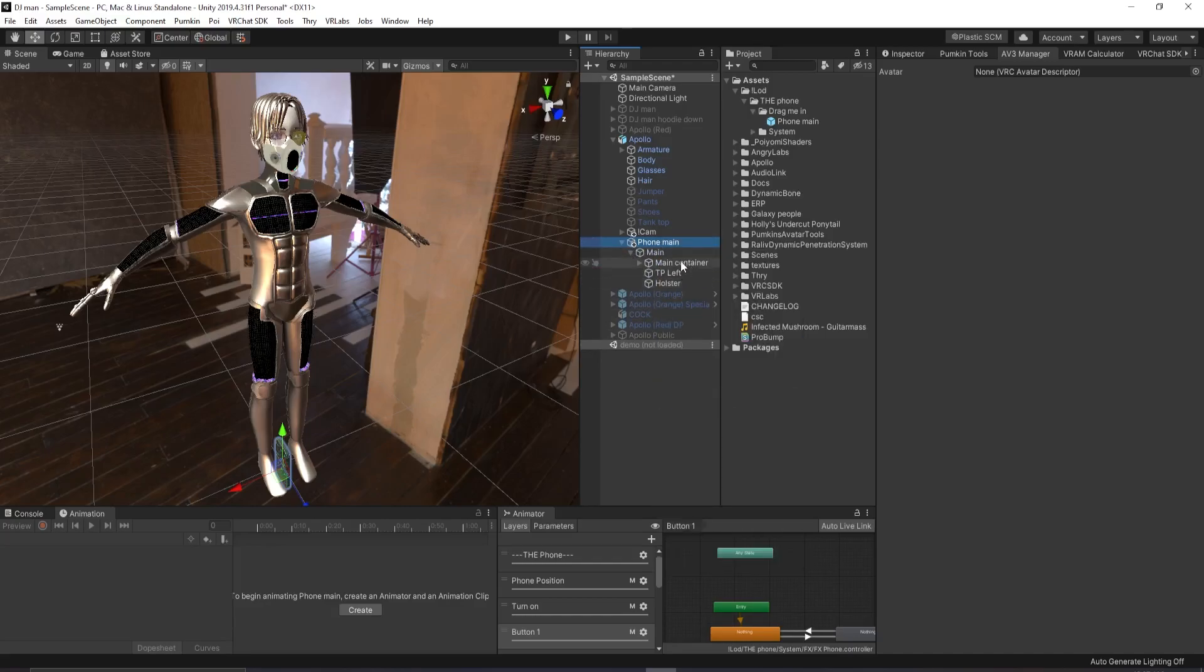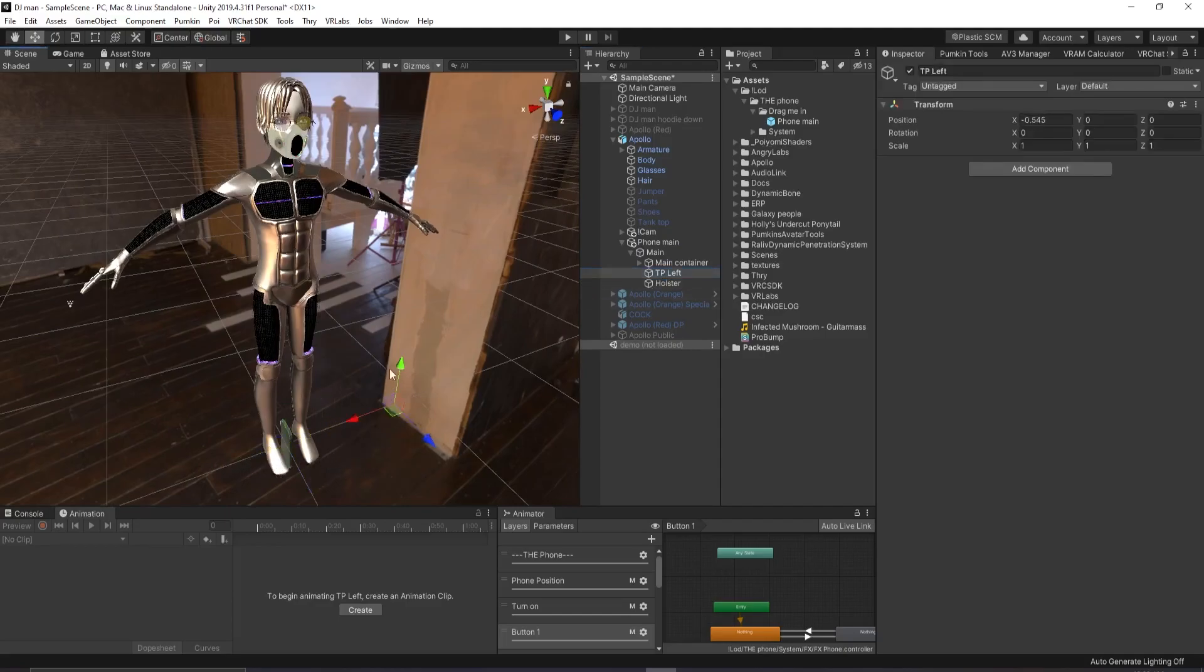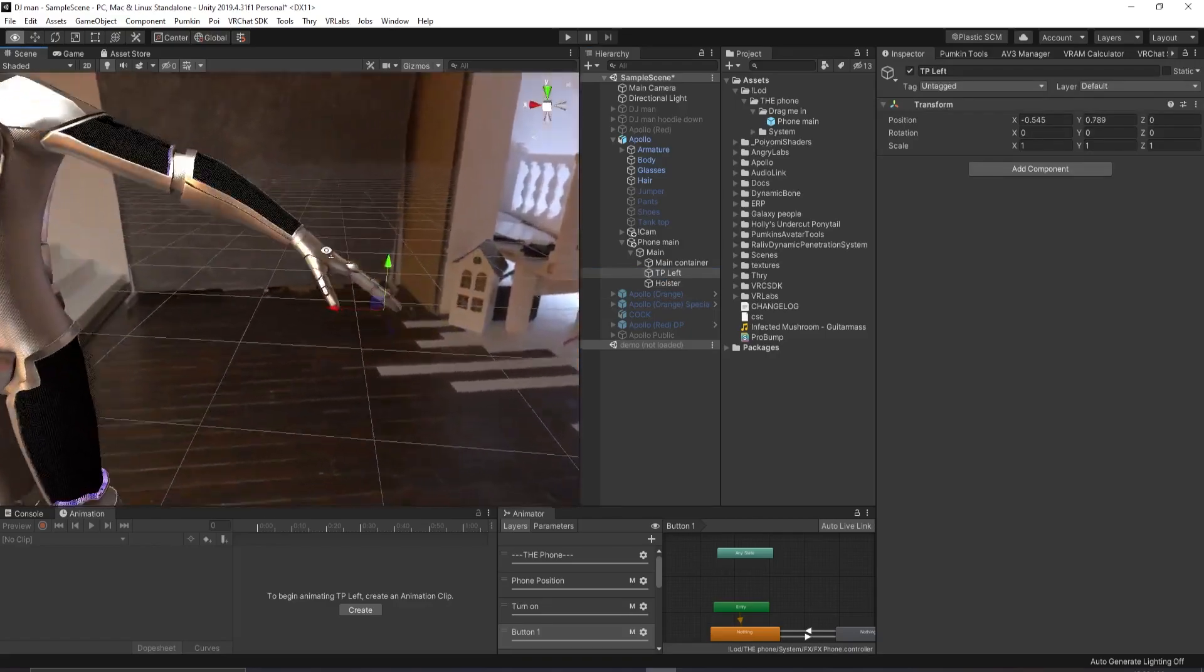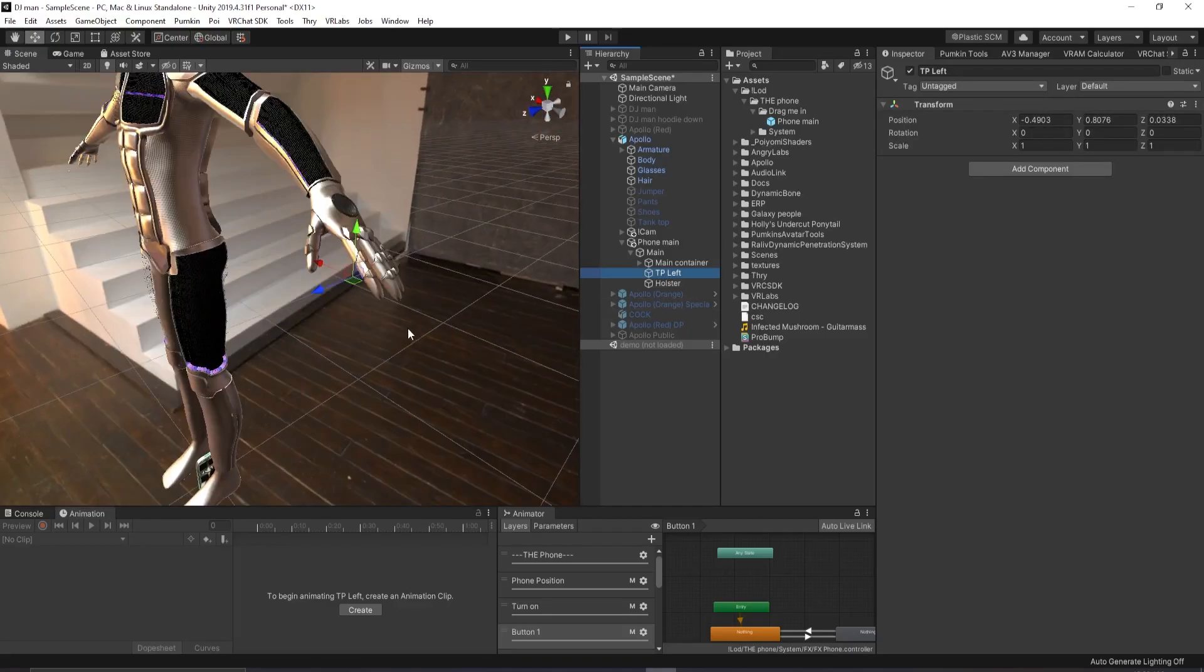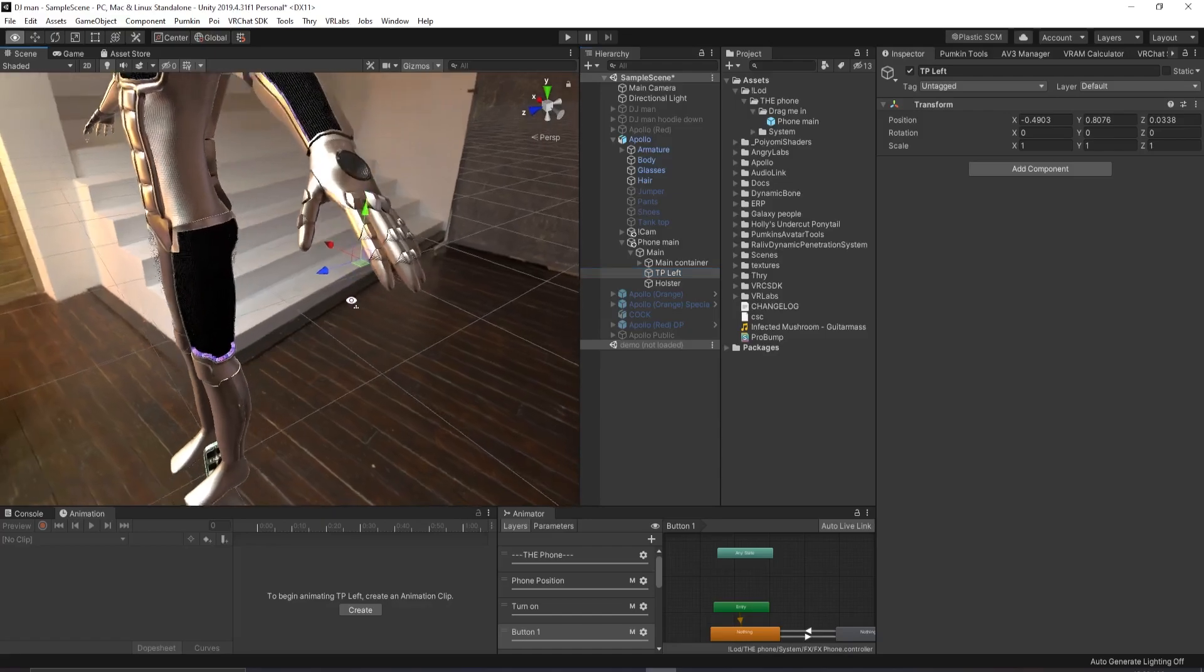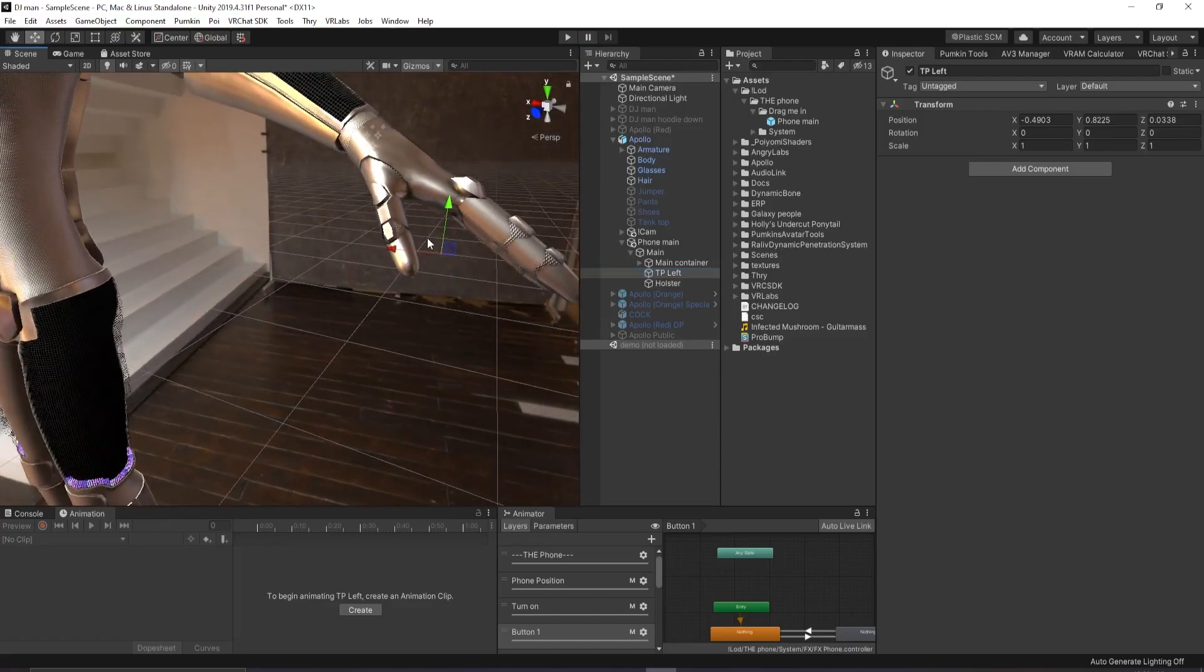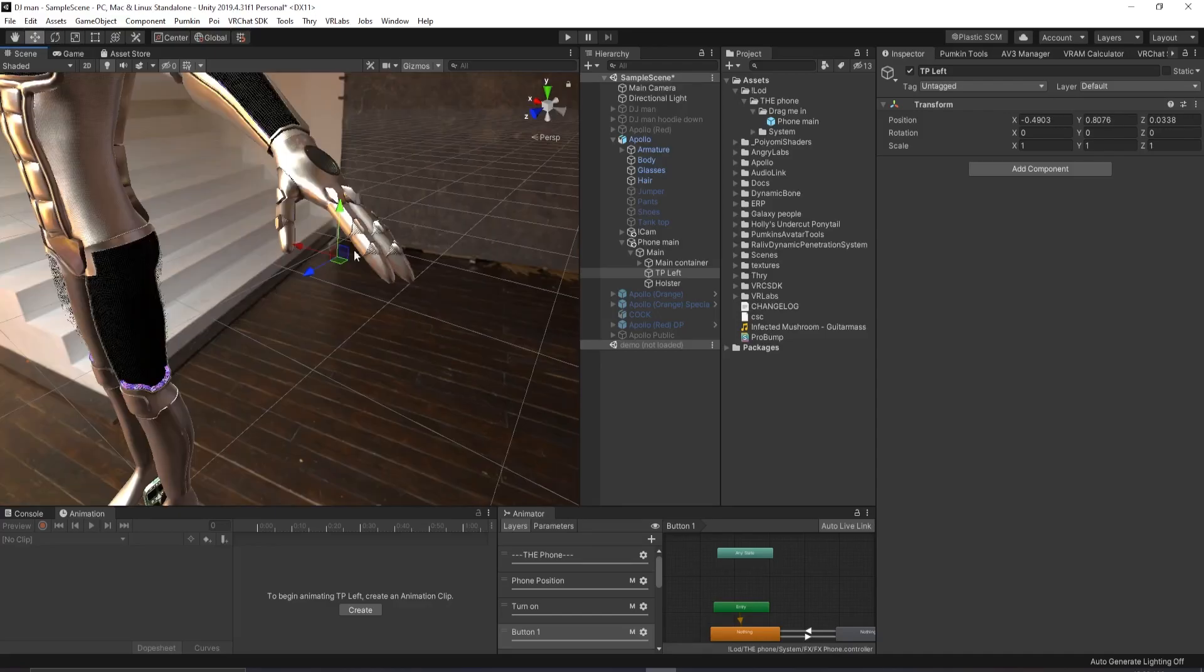In here you'll find everything that you'll need. The first thing you want to do is click on TP left and drag that around to where you want the phone to be, which in this case will be in the left hand. Now the top of the phone will be along this blue arrow. So what you want to do is you want to position it around this way and then rotate it a little bit.